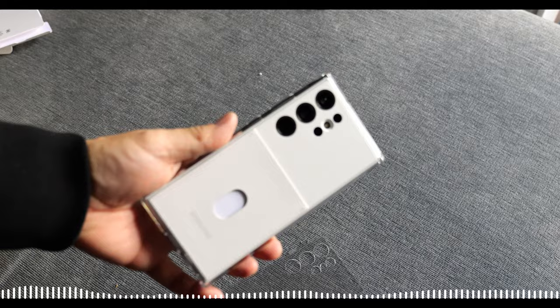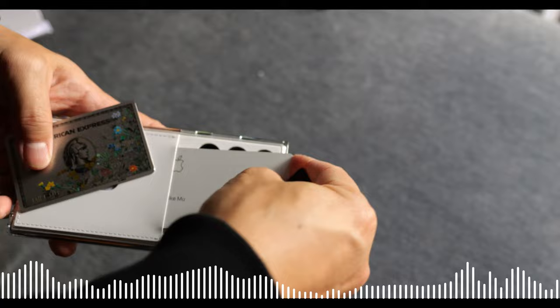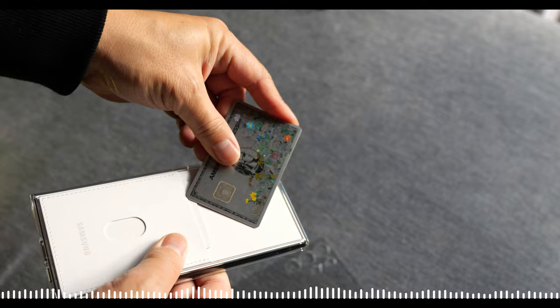Now, coming back to the back of the case, you can only stick in one card. Don't try to stick in more than one card, because if you do, you're not going to take it out. That's how slim and tight it is. So really, this is just to carry your favorite card.